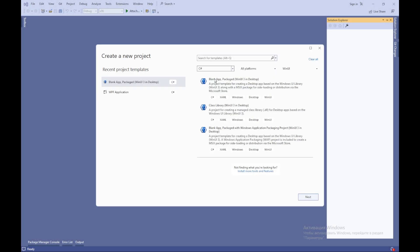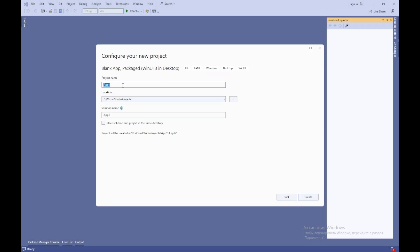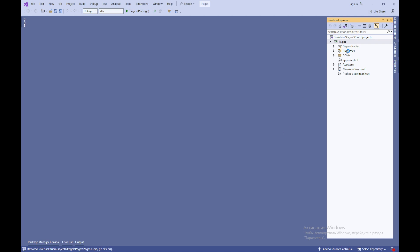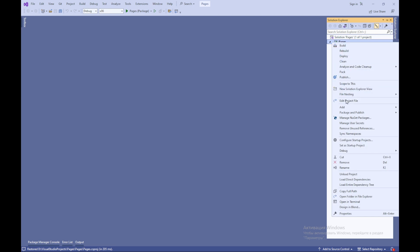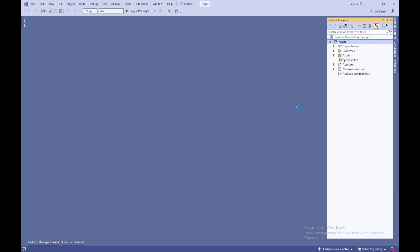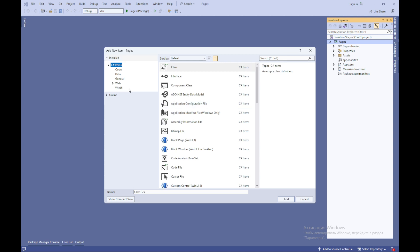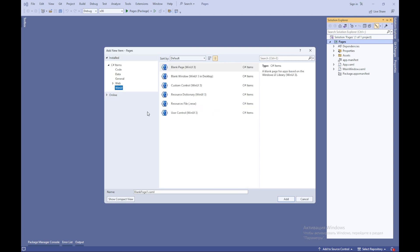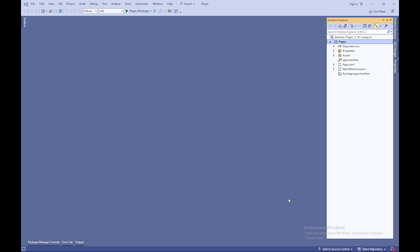Create a new project. We will create two empty pages. In the Solution Explorer inside the Pages project, right-click, select Add, and then choose New Item. In the Add New Item dialog, select Blank Page and click Add. Repeat the same process to create a second empty page.